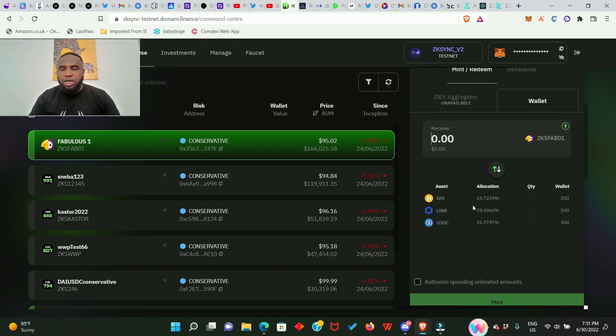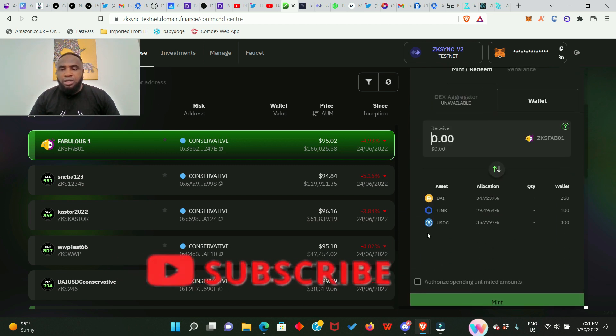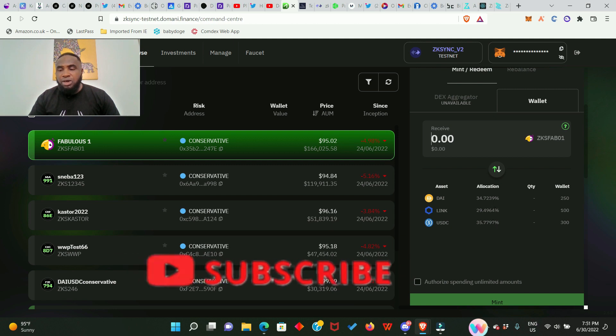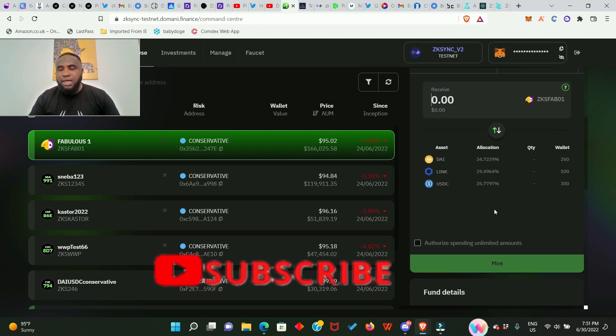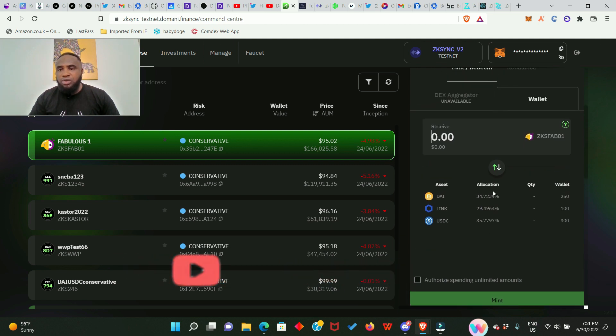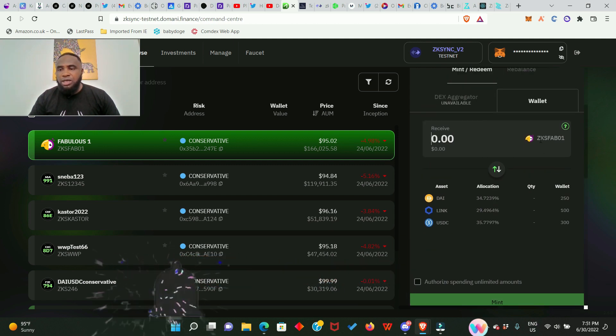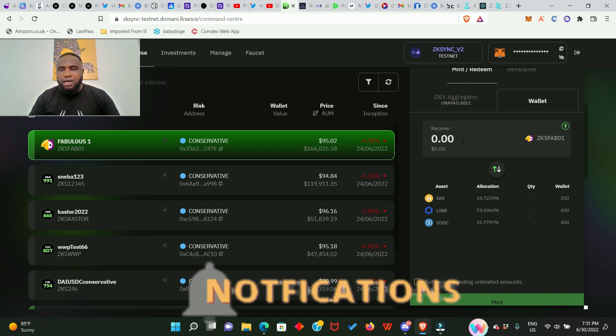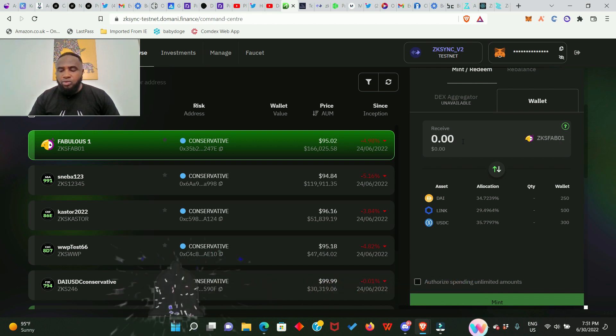And down here you're going to see all the testnet tokens you have received from making that very tweet. It says we are investing in this guy and we go ahead to invest 0.1. We can also authorize spending unlimited amounts but I'm not going to do that.